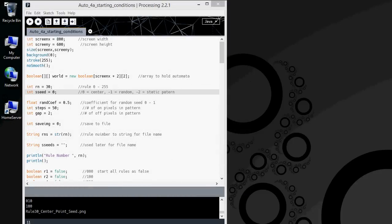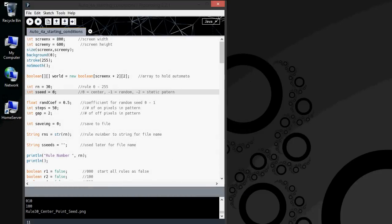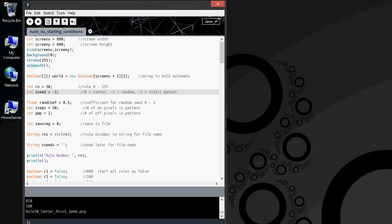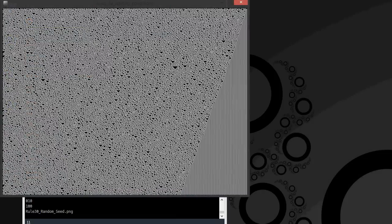The first thing I did with Processing was to rewrite my cellular automation program. This allowed me to transfer all the skills I had learned in QBasic over to a more modern and useful language.